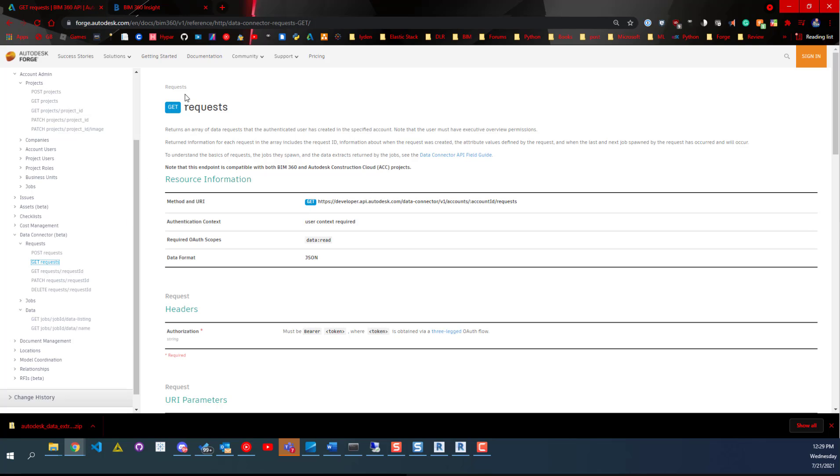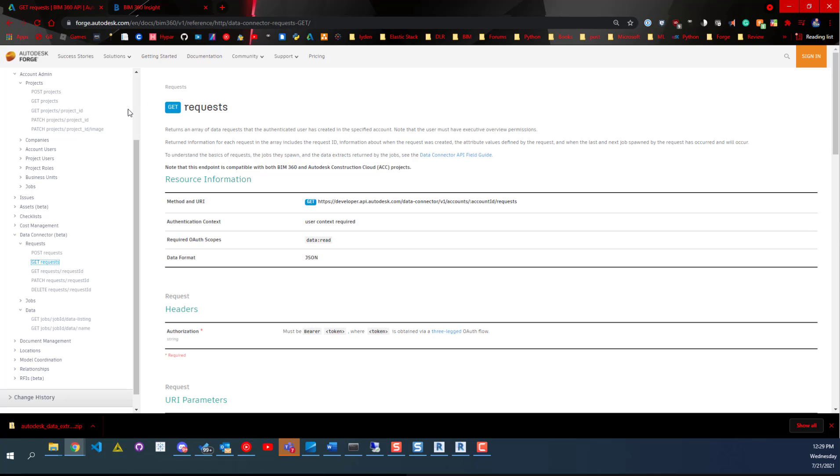If you're familiar with HTTP APIs, I think the Autodesk Forge documentation would be pretty helpful for you in interacting with that Data Connector. So check that stuff out, let me know if you have any questions, and thanks a lot for watching.